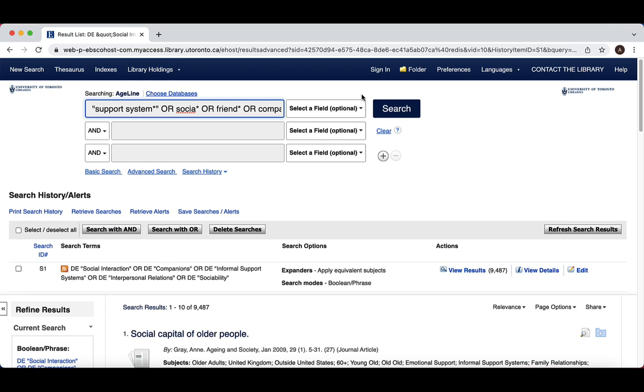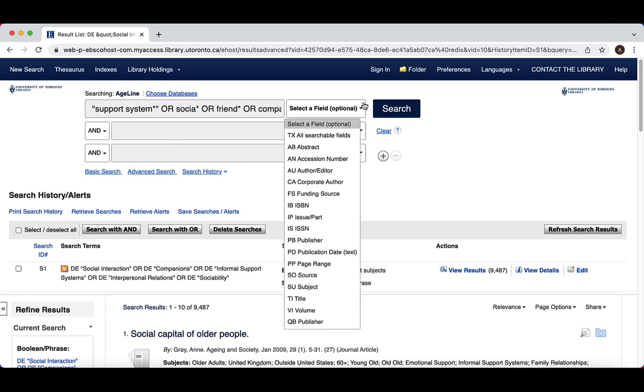To do this, we enter our search terms connected using OR in the search bar. In Ageline, title is described by the field code TI and abstract is described by the field code AB. In the Select a Field drop-down menu to the right, we can select TI for title.